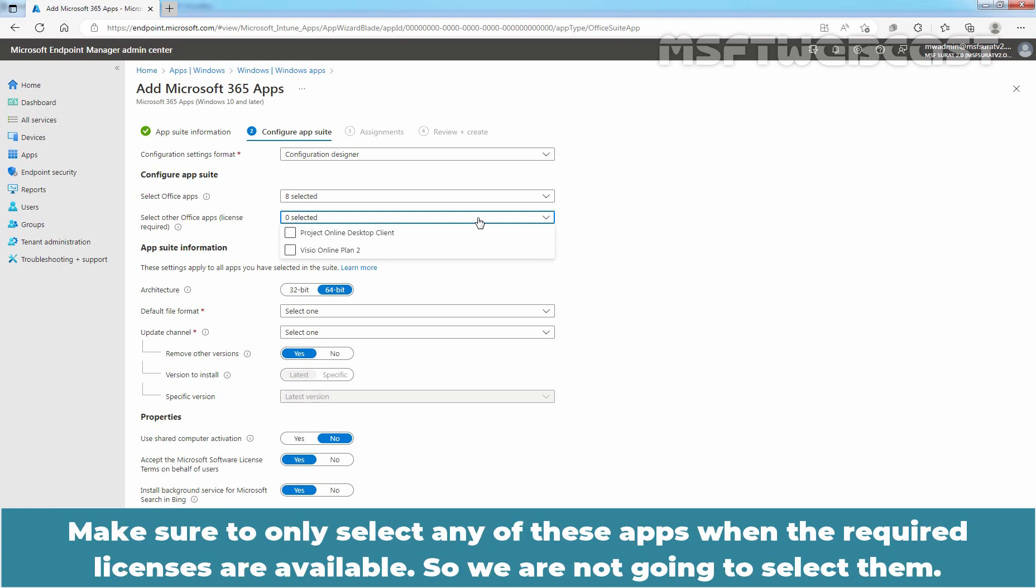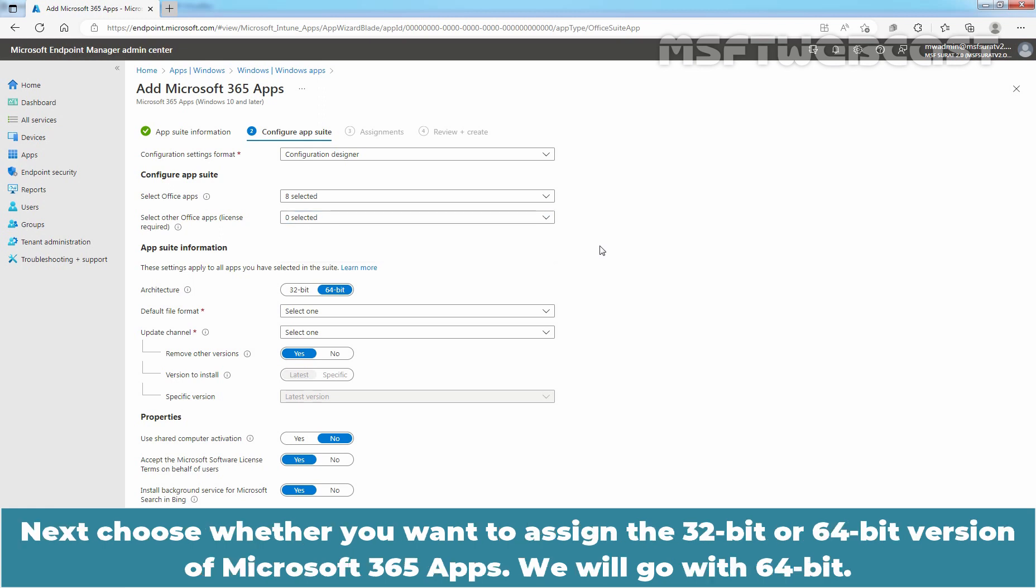Make sure to only select any of these apps when the required licenses are available. Choose whether you want to assign the 32-bit or 64-bit version of Microsoft 365 apps. We will go with 64-bit.